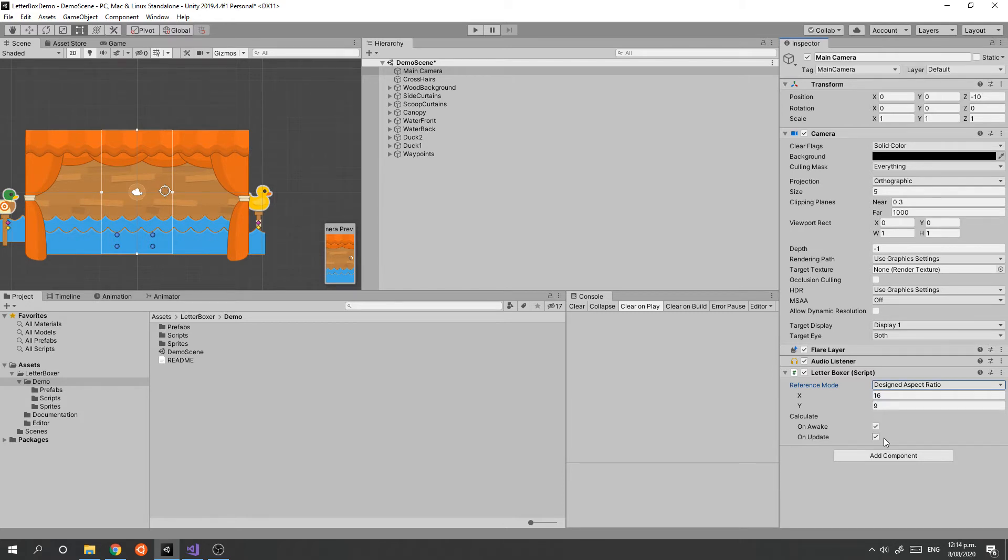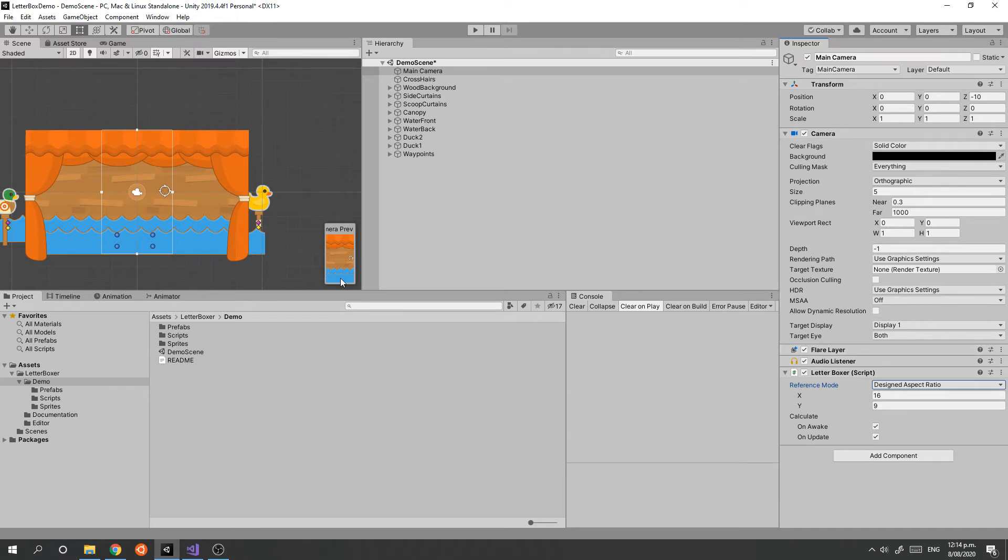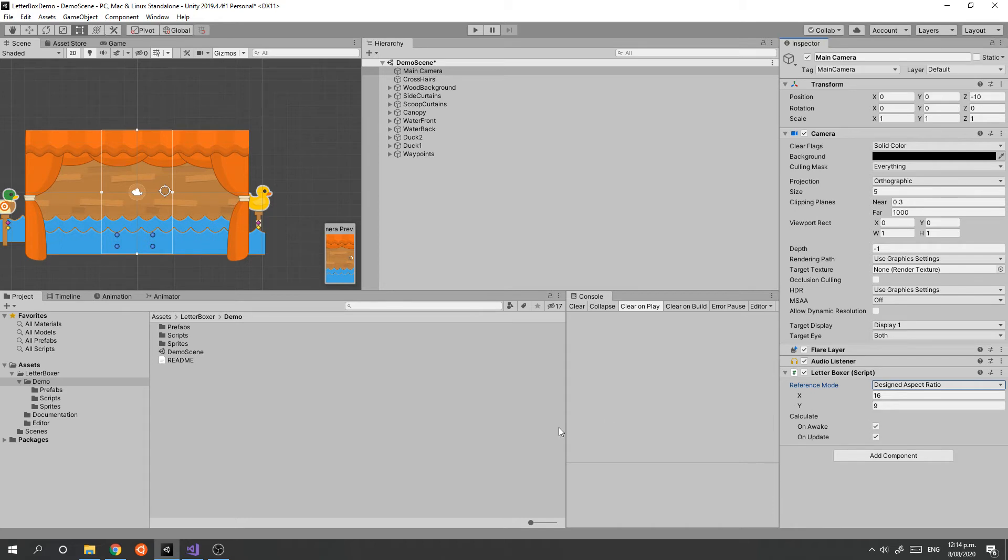You can optionally decide when the component resizes the screen, which can be on every update frame or just when the app starts. It's okay to leave it on Update, but if you uncheck that, it'll probably run a little bit faster. However, you might have issues if somebody rotates their mobile app mid-game, so you probably just want to leave those as is.